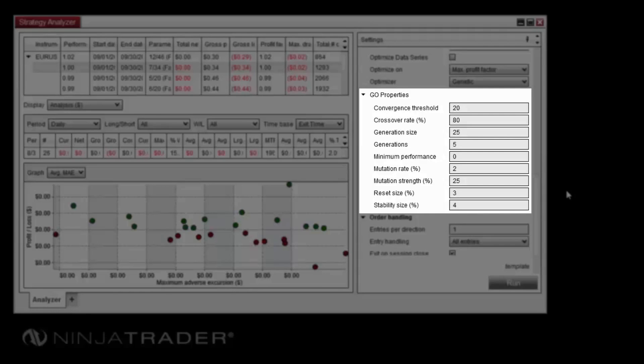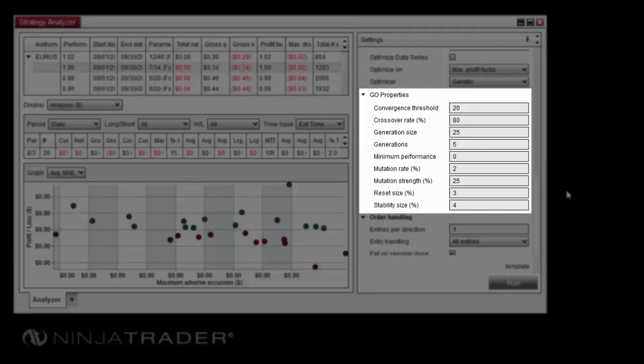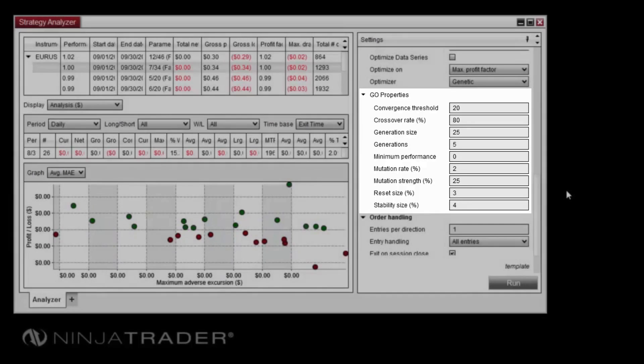The mutation rate sets the probability that a crossover offspring will contain mutated parameters. Mutation strength sets the maximum amount from standard crossover results by which mutated offspring can deviate. The reset size determines the percentage of top performing parents which will be used to create the next generation. The stability size determines the percentage of top performing children which will become parents for the next generation.